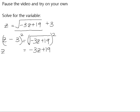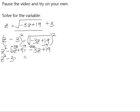z minus 3 squared is z squared. z times negative 3 is negative 3z, doubled is negative 6z. And negative 3 times negative 3 is positive 9. So we need to add 3z to both sides and subtract 19 from both sides. Negative 6z add 3z is negative 3z, and positive 9 subtract 19 is negative 10.